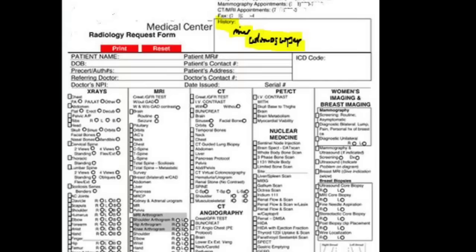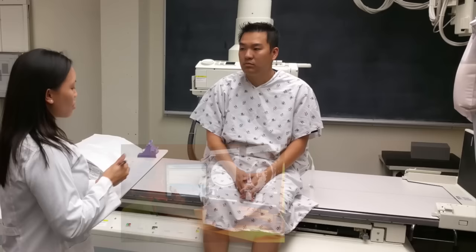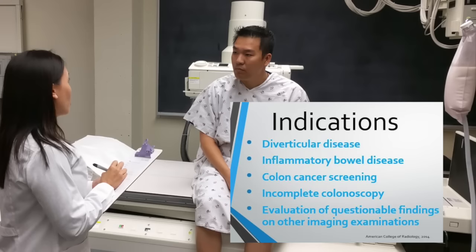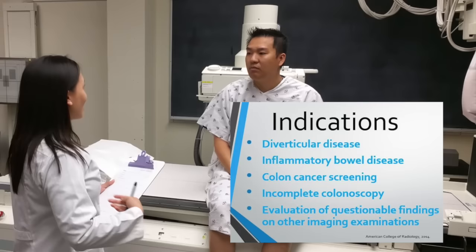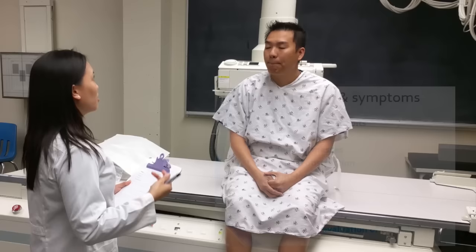Before performing any procedure, it is your responsibility to assess the indications for the study by reviewing the written or electronic order, which should provide sufficient information to demonstrate the medical necessity of the examination. Determine the question that is to be answered by the examination. You may need to call the ordering physician or healthcare provider familiar with the patient's clinical problem to obtain this information if necessary. This exam has potential in helping to diagnose pretty much any disease that's intrinsically or extrinsically affecting the colon.